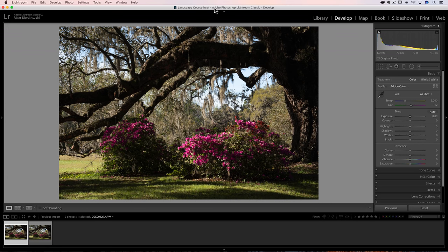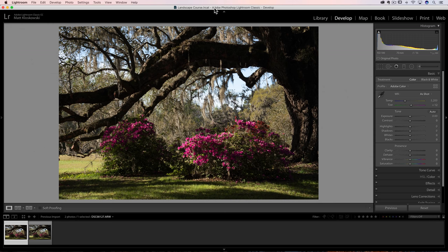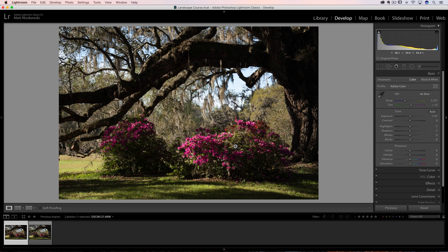Hi everybody, Matt here, and we're going to take a start to finish look at a photo I took recently. I took a trip to Charleston, South Carolina. Lots of the flowers were blooming. It was just a good time to go. This was toward the end of March, and I got a photo at the Magnolia Plantation here.